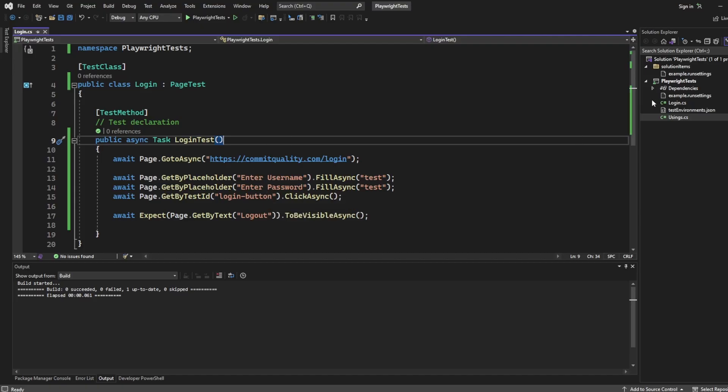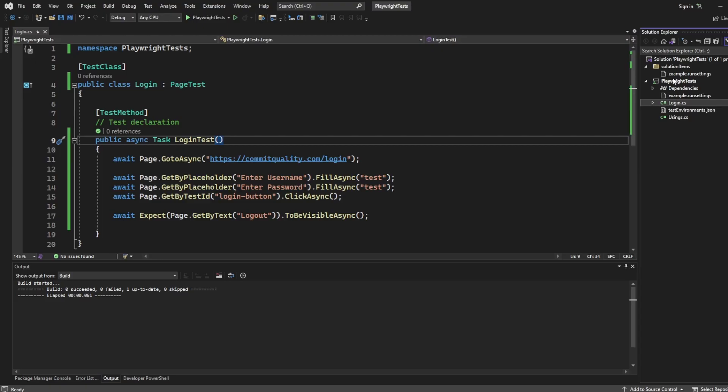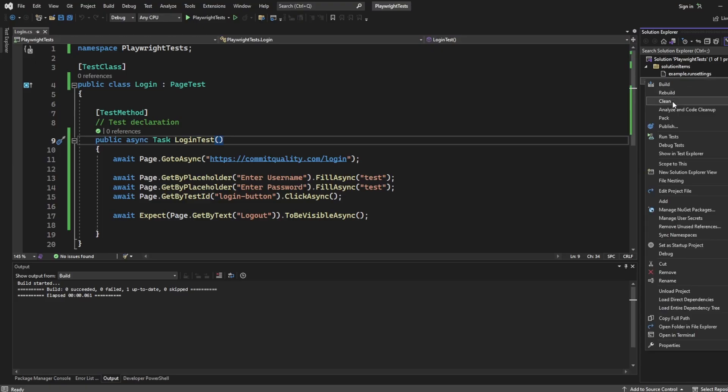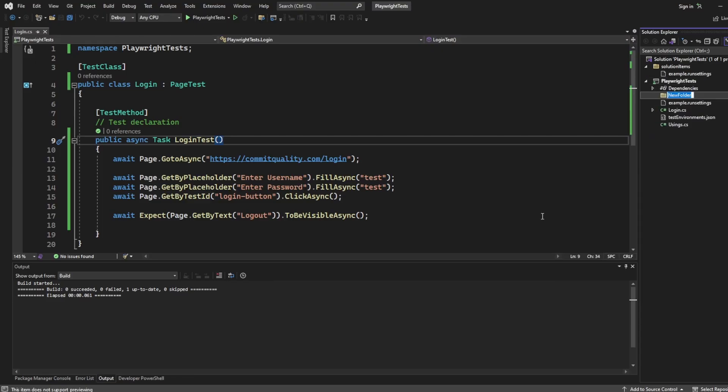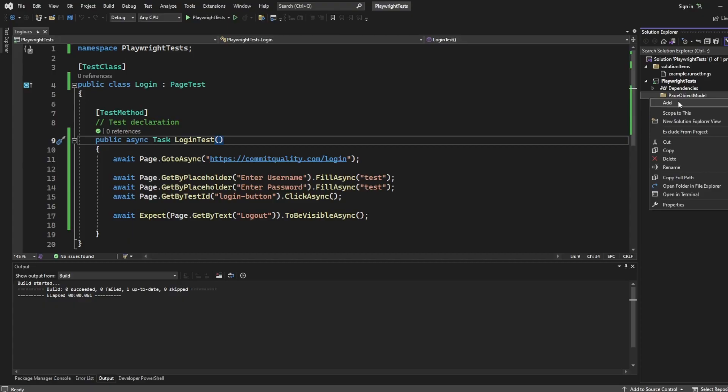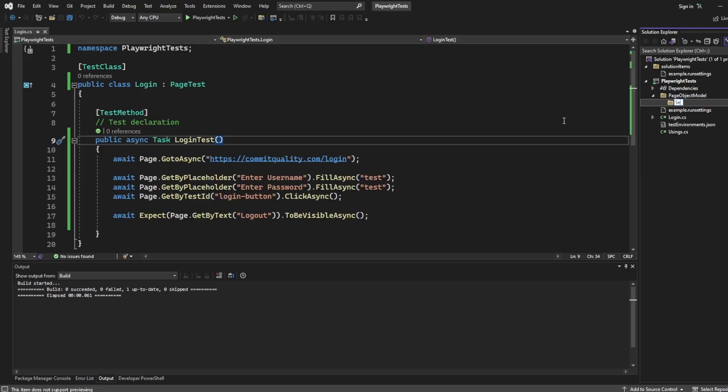So the first thing I want to do then is I'm just going to create a folder called page object model. And inside that folder, I'm going to have a new folder, and we'll name it sections, because I'm going to talk about a basic page, but I'll also show what I do in my larger projects to split up pages by the distinct sections.